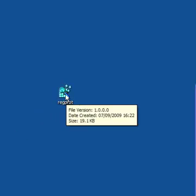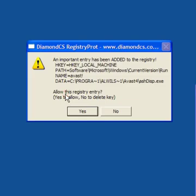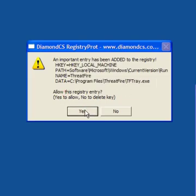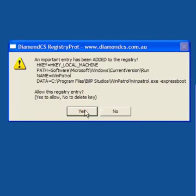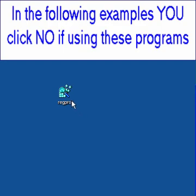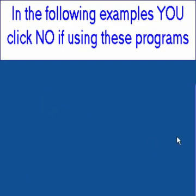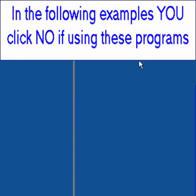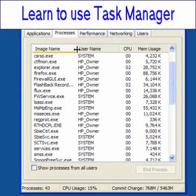And it will then find a few items in your registry as it has here, and you can click yes or no to allow or to delete them. In this case I'm allowing them because I know what each is.